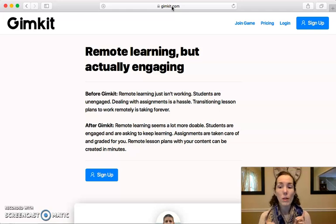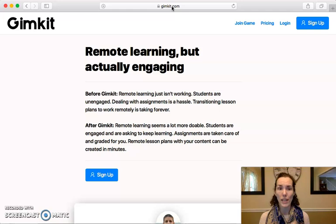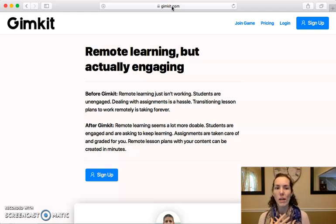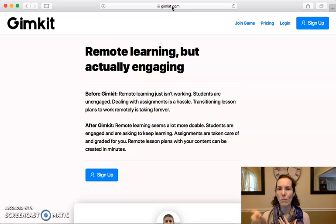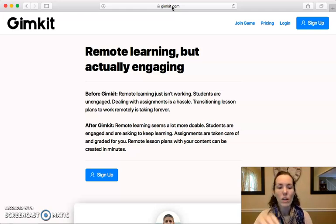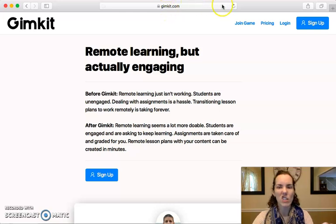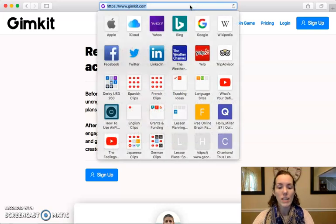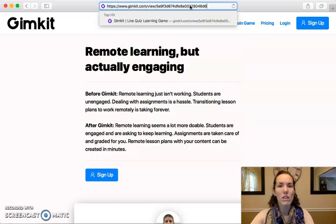The first way I'm going to show you is if you do not have an account, how you can practice your vocabulary. For my students, I send them the link to the practice set so they can just copy that link or click on the link through Canvas or wherever they're getting the link from. In that case, you'll just paste the link in at the top.